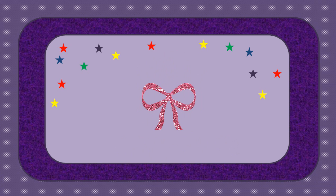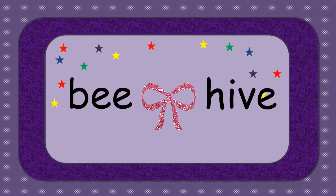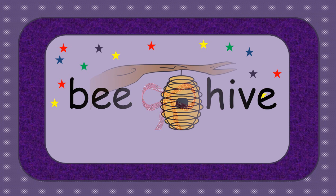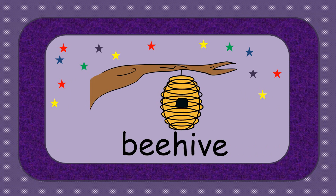Take the word bee and the word hive. Put them together and we have beehive.